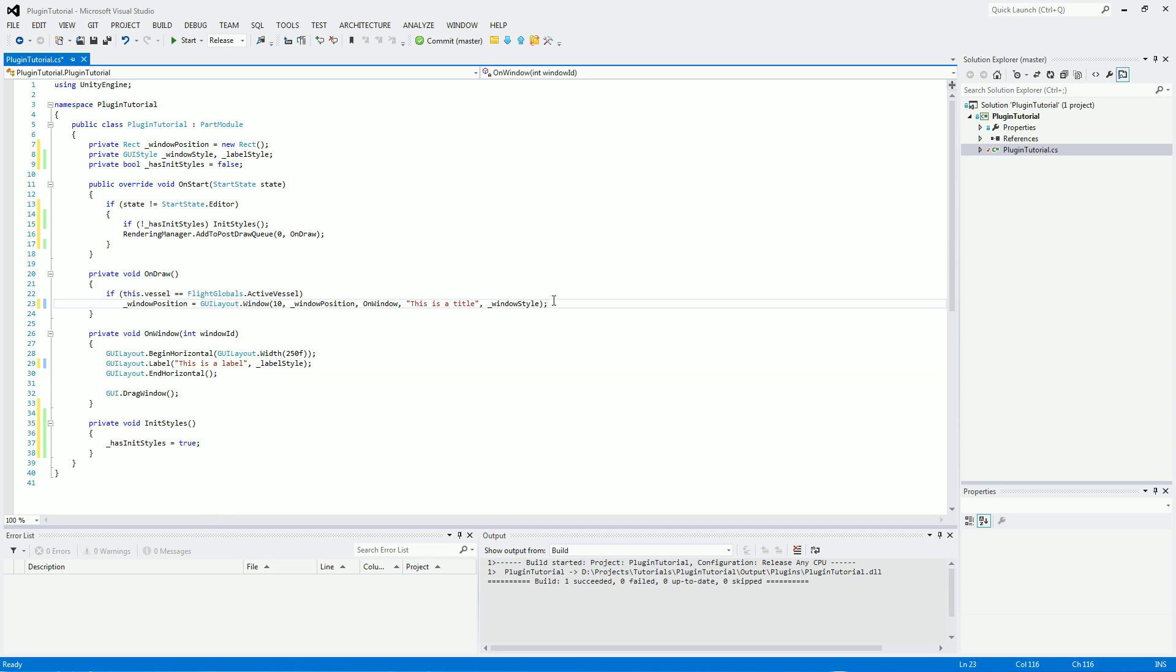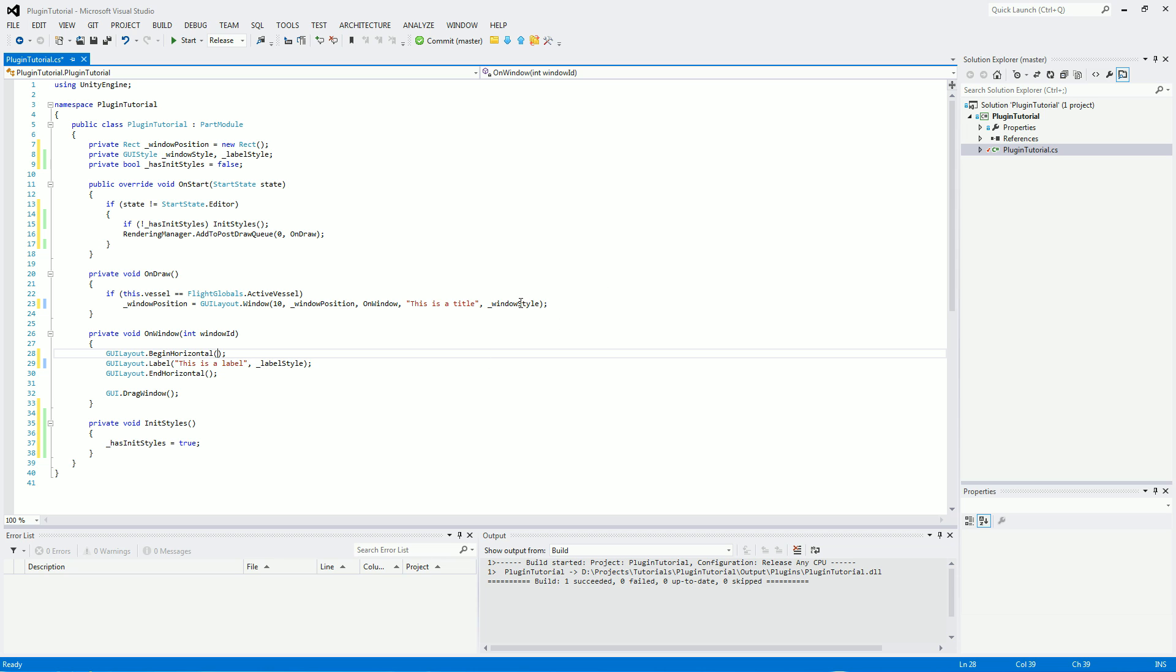And for the window style itself, we're going to set a width actually in there. So there's no reason now to have the width set in the begin horizontal, because all that was doing was stretching out the window before, of which now it's going to be in the actual style itself.